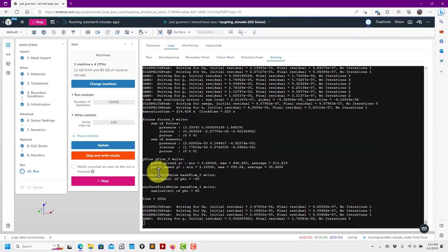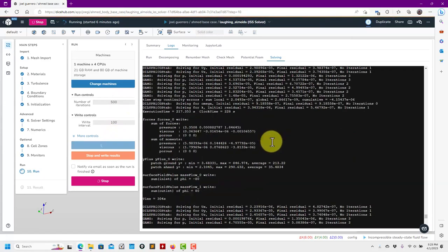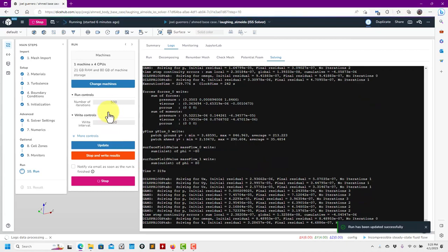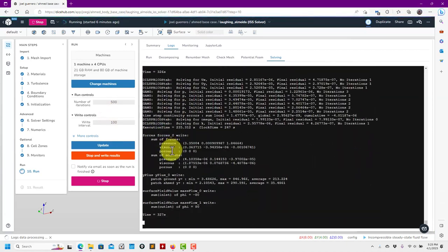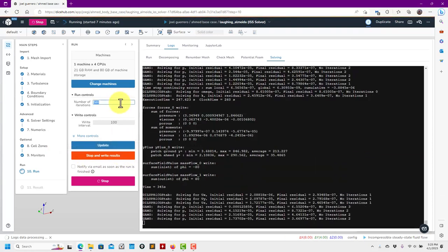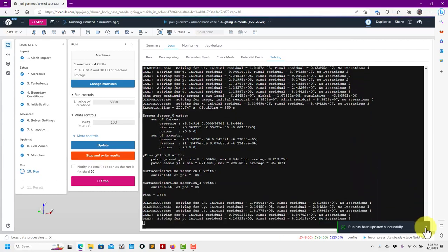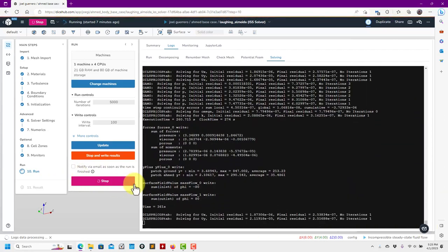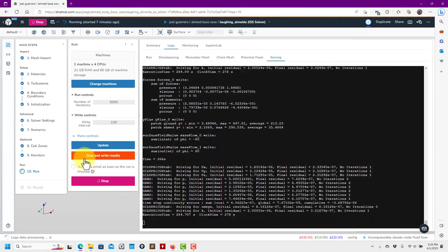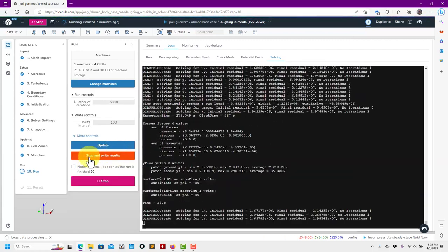At this point you have two actions: wait until the end of the simulation or stop it. I'll update the end time to 500 iterations. Be careful: if you want to stop and keep your results, click 'stop and write results' — this is the option you need. If you click just 'stop', you will lose the last written step and won't be able to restart the simulation from that point. I strongly recommend using 'stop and write'.